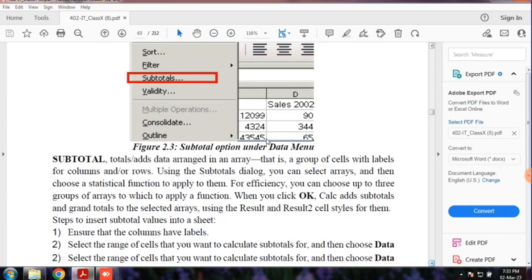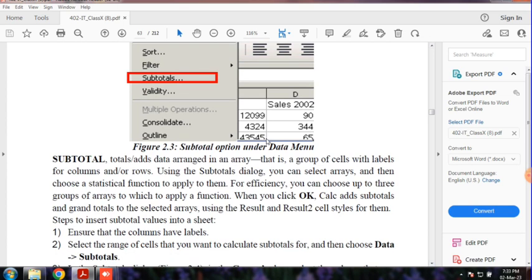The subtotal is a function of the array format. If we want to arrange the sequence format in the data, we will arrange the array format. We will arrange the sequence format in the data, arrange the total and add the total. So, this is the subtotal.